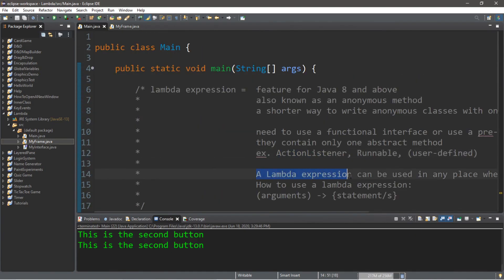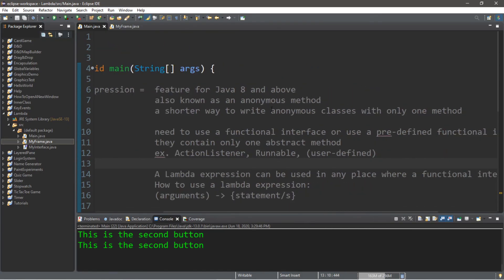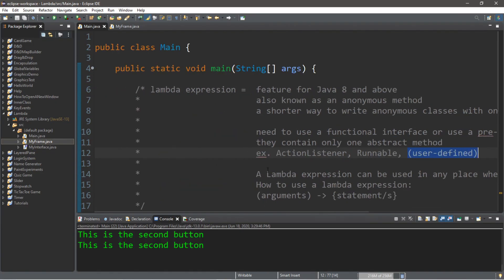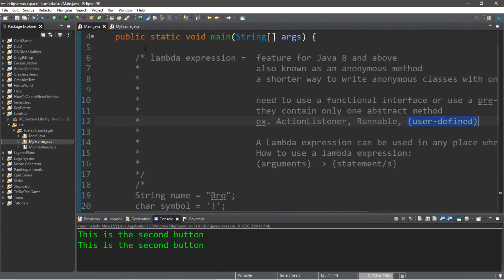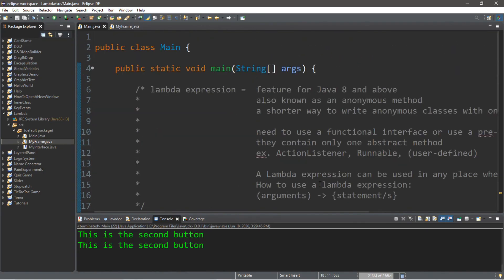That's the basics of lambda expressions. This video was meant as more of an introduction since there's still a lot more you can do. Basically, a lambda expression is an anonymous method — a shorter way to write anonymous classes that utilize a single method. You can use them with a functional interface containing only one abstract method, such as ActionListener, or you can create your own user-defined functional interface. All the code will be posted in the comments below.